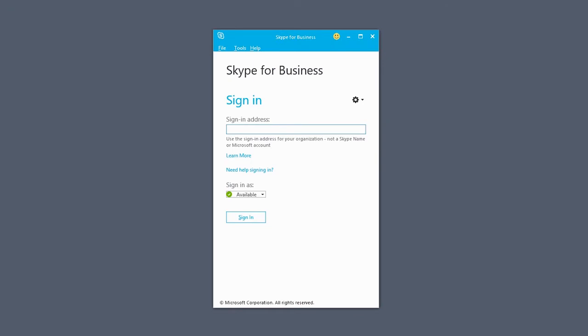If it's your first time signing in, type in your work or school email address. Click the Sign In button.